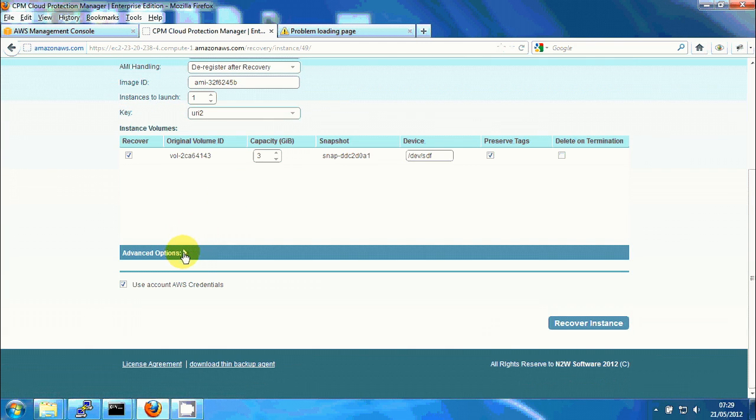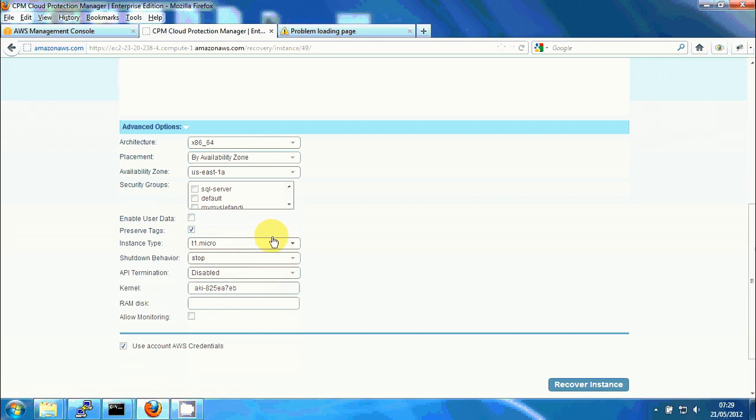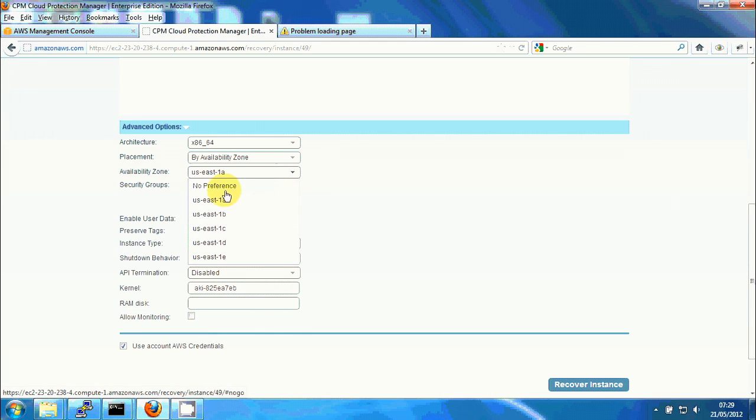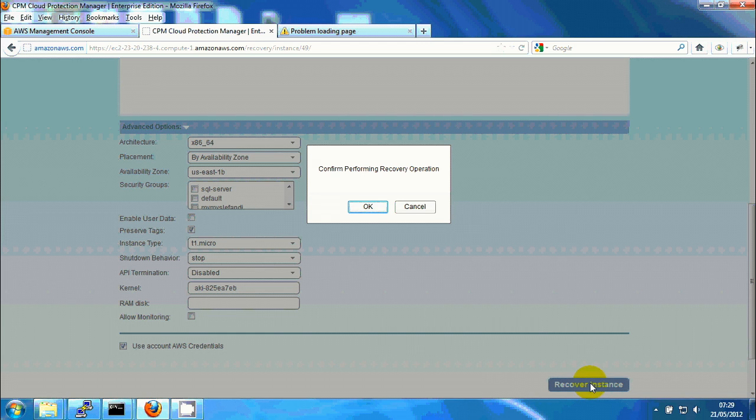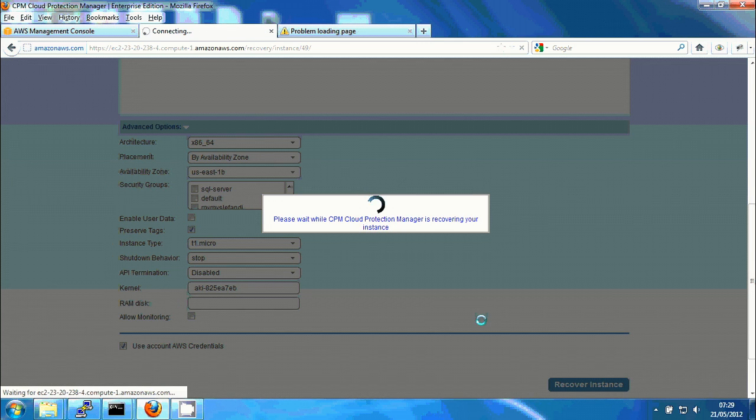And I'm gonna just change the availability zone to 1B because if there's a problem in 1A I probably want to recover it to a different availability zone. I'm gonna hit recover instance and okay.